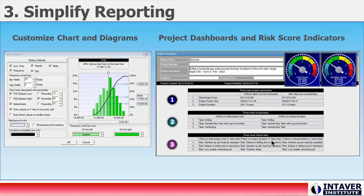Having standard dashboards that identify key indicators such as critical risks or crucial tasks provide an easy-to-understand presentation for your stakeholders. Risk score indicators can also be used to emphasize the relative level of project risk and provide a simple mechanism for comparing various projects in your portfolio.